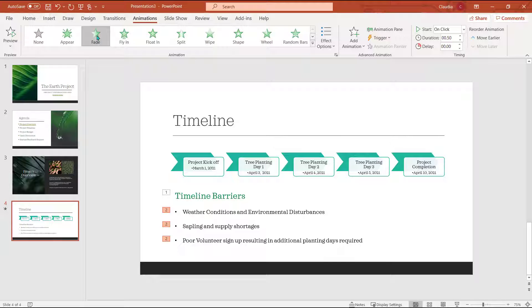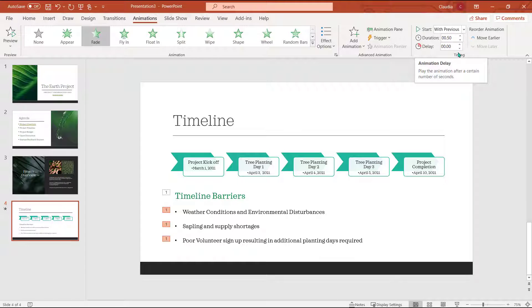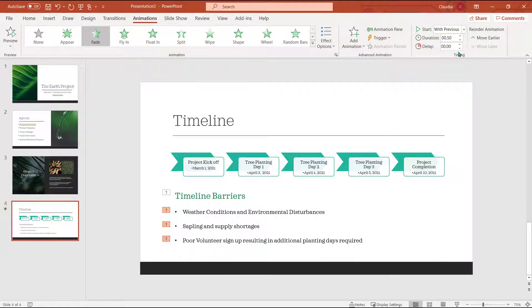I want these to come in just after my title has appeared instead of when I click. I'm going to choose with previous. I'm also going to delay the start of the animation so that the bullets don't appear at the exact same time as the title.